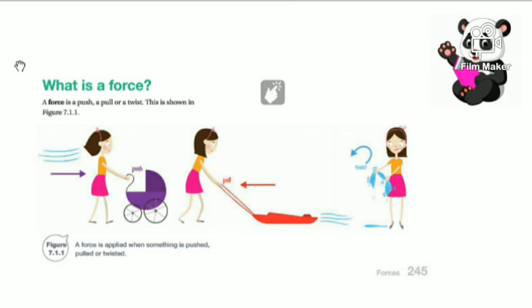As you can see in the first image, a girl is pushing a pram. A push makes an object move away from the applier of force — here the girl is the applier of force. In the second one, a girl is pulling. A pull causes an object to move closer to the direction of the force, meaning from where the force is applied, so the object moves closer to that person.